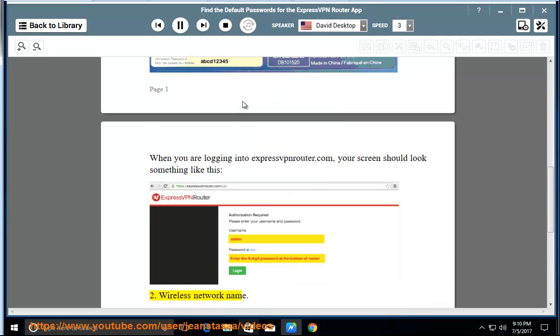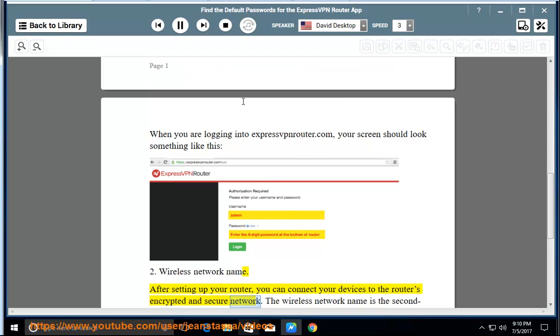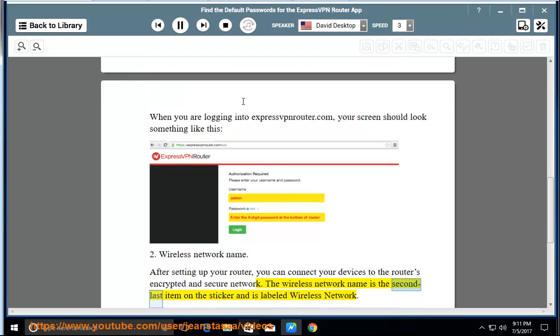2. Wireless network name. After setting up your router, you can connect your devices to the router's encrypted and secure network. The wireless network name is the second last item on the sticker and is labeled wireless network.